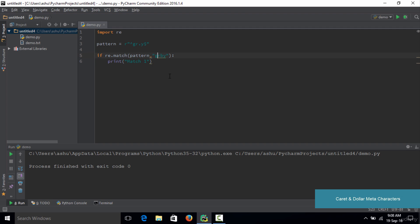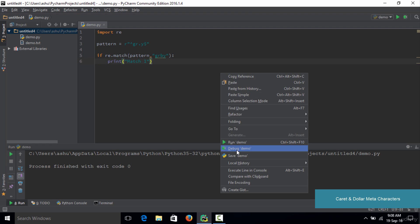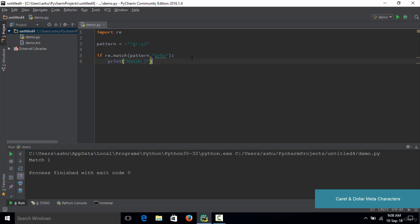Now let's restore G at the start and instead change the ending character to P. If you save and run the code, you still don't get a match because the string doesn't match the pattern — the pattern requires the string to always end with Y, but this string ends with P. If you replace it back with Y, save and run, the string now matches the pattern and you get a match.